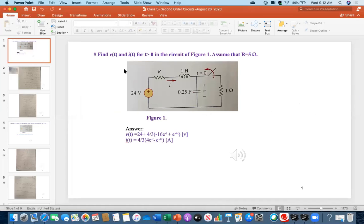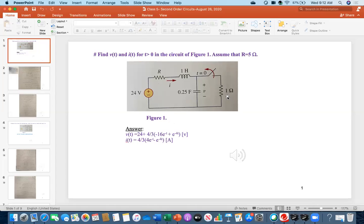The first problem is: find V(t) and I(t) for t greater than zero in the circuit of the following figure, and assume that R equals five ohms. Look at the circuit — there is a 24-volt DC source, a resistance R of five ohms, a one-henry inductor, a 0.25-farad capacitor, a switch, and a one-ohm resistor. Initially the switch was closed, and at t equal to zero the switch is opened, disconnecting the one-ohm resistance. Based on that condition, find V(t) and I(t).